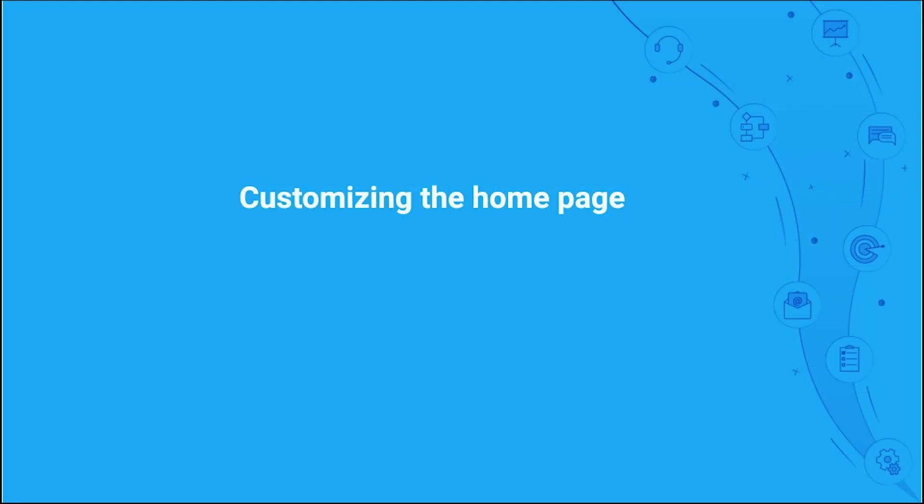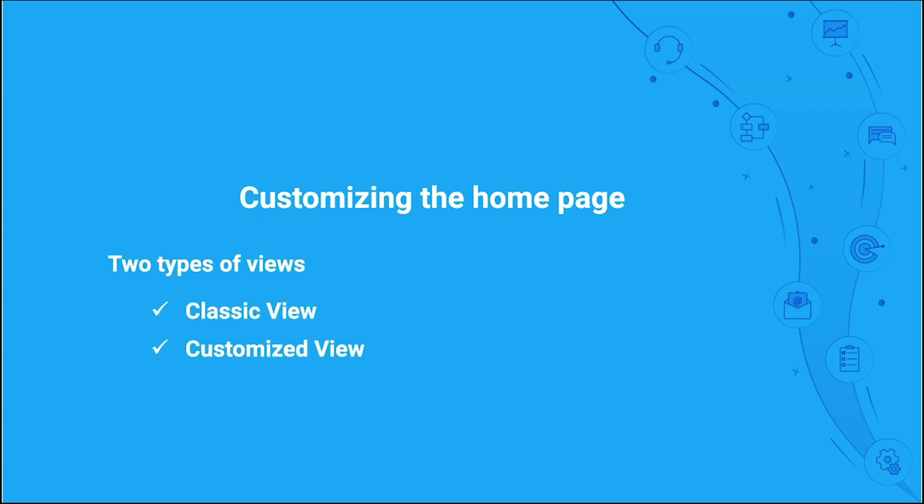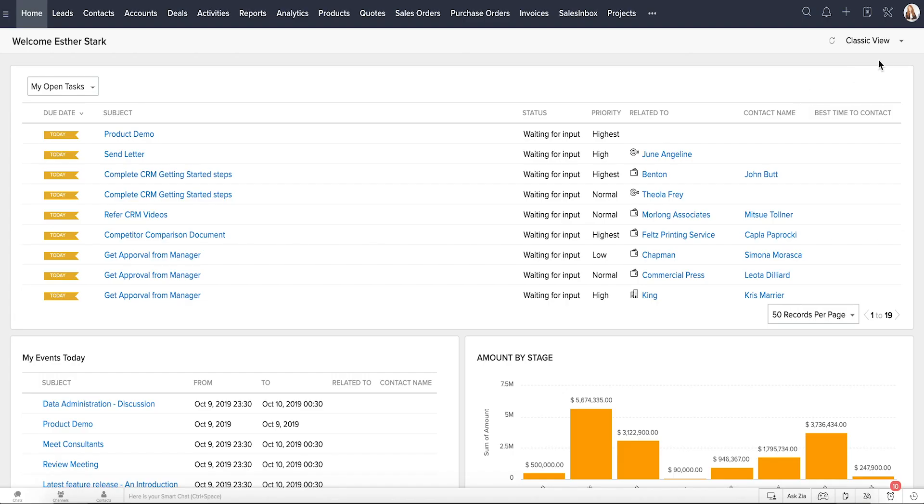Next is customizing your homepage. As it's the first thing that you see when you log into your CRM account, the Home tab works as your daily planner. There are two types of views on the Home tab, the Classic view and Customized view. Let's take a look at Esther's CRM account to view these different Home tab views.